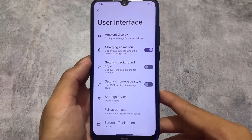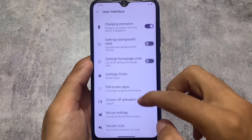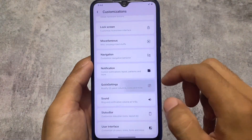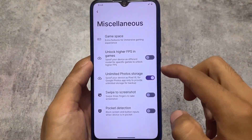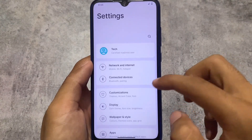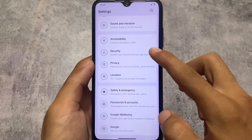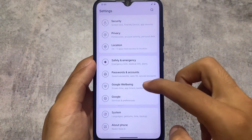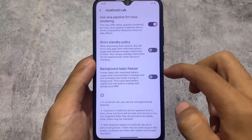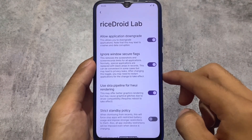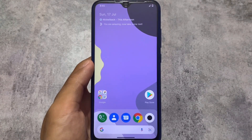In the user interface, you can customize the navigation bar and fonts. We have custom monitor theming options, settings UI style options, and quick settings customizations where you can adjust columns, rows, etc. There are notification customizations, higher FPS in games, and swipe-to-screenshot. In battery stats, unfortunately, the battery stats reset option is not present — hopefully it will come in upcoming updates. We have Application Security, Face Unlock, and in the RiceDroid Lab, options like application downgrade, window secure flags, and more. The download link for this custom ROM is in the description.